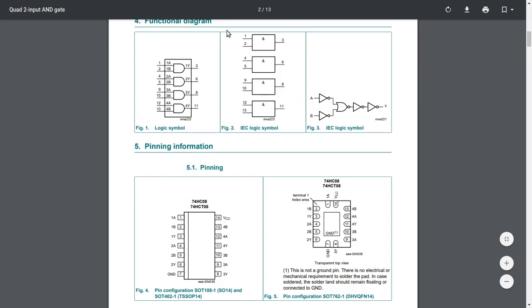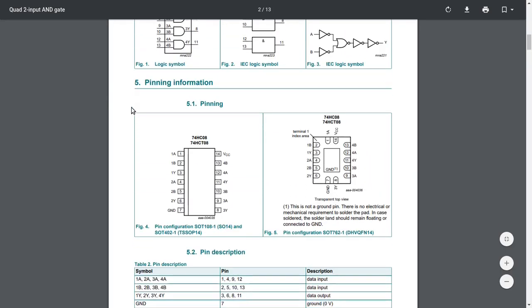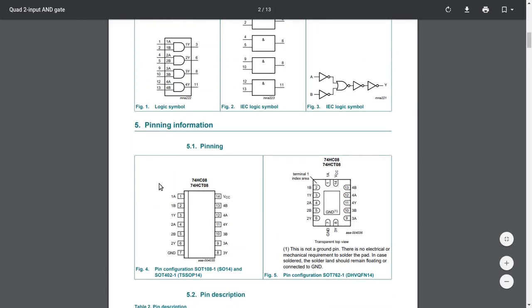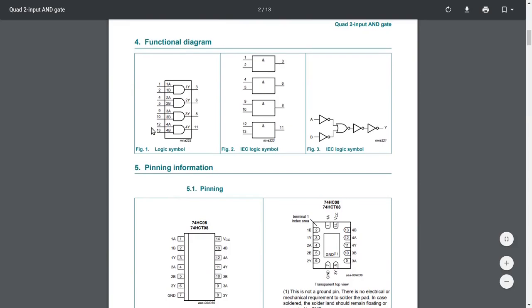That functional diagram is schematic rather than showing how the real device looks. The real chip has pins — here is the pinout. To make it work, we connect power to the VCC pin and the negative wire to ground. We can then input five volts to one or both inputs, and at the output we'll get a resulting value that follows the logic AND gate principle.